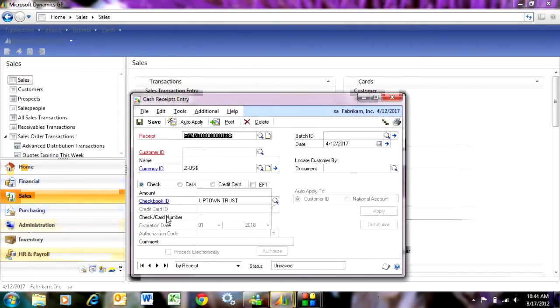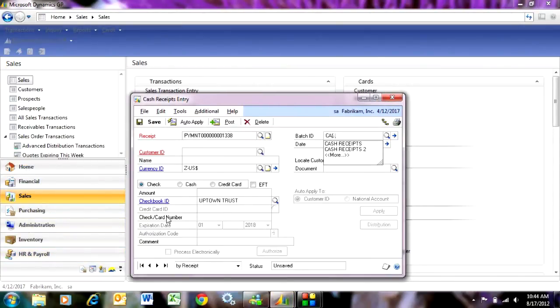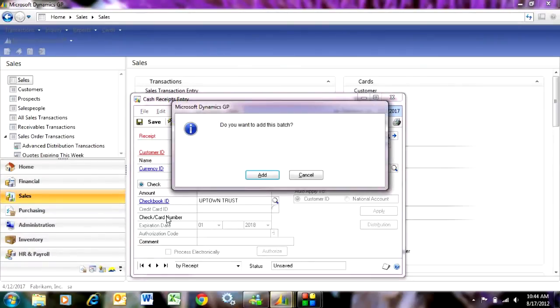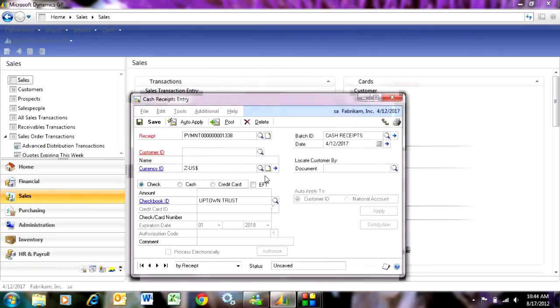The system will give you a transaction number. I'm going to tab over to the batch ID and put a batch ID in there and call it whatever I want to. This is the new one so I'm going to add this batch.